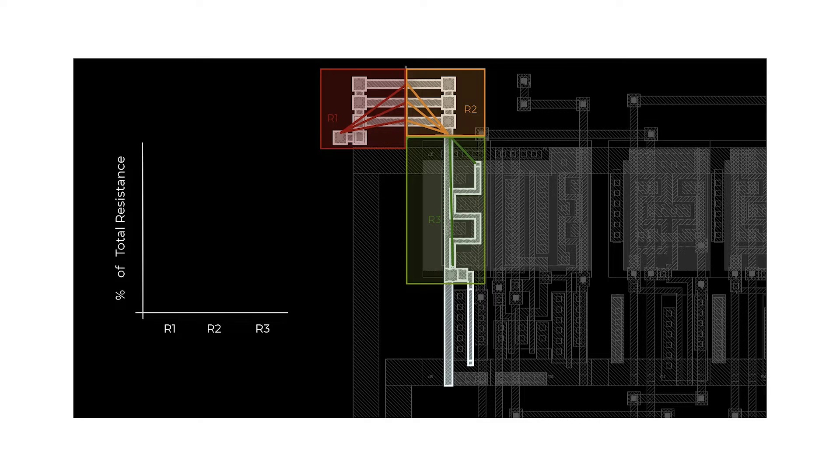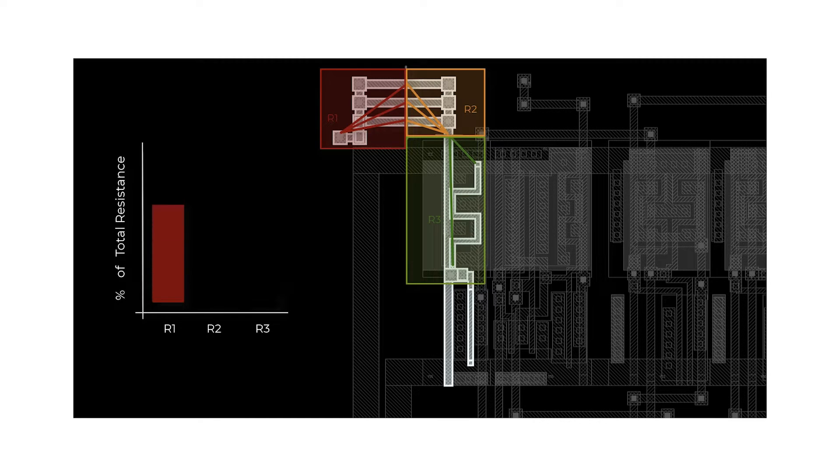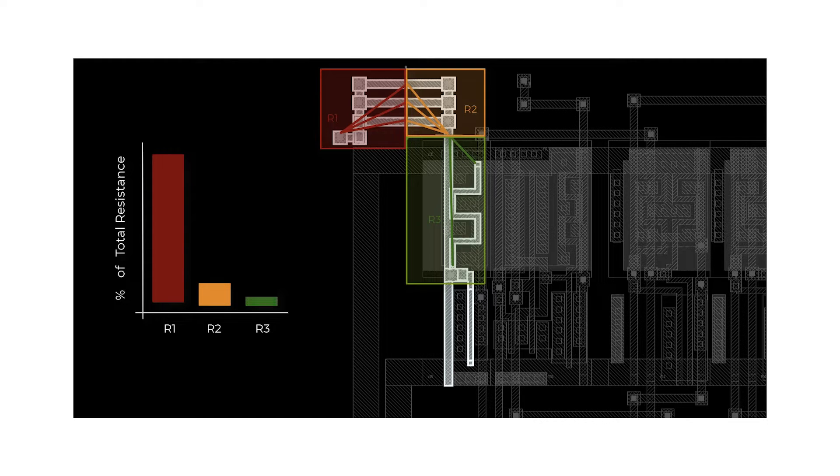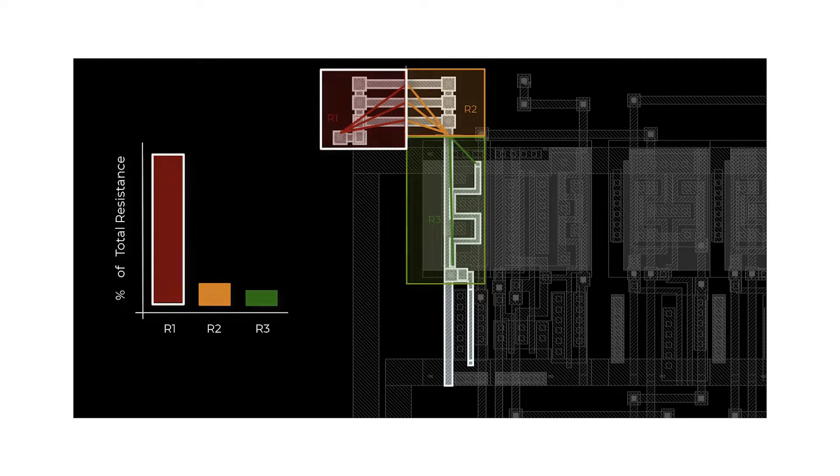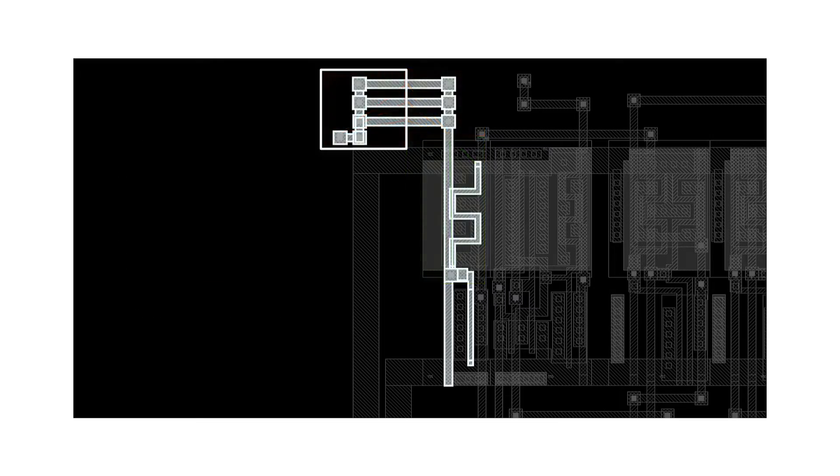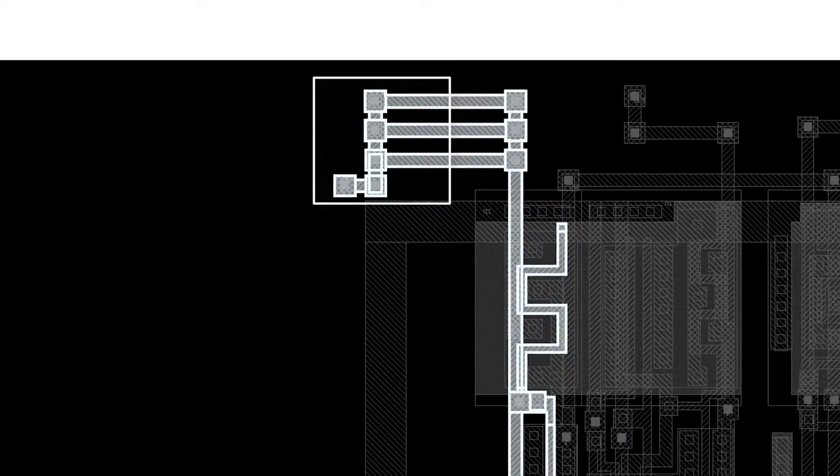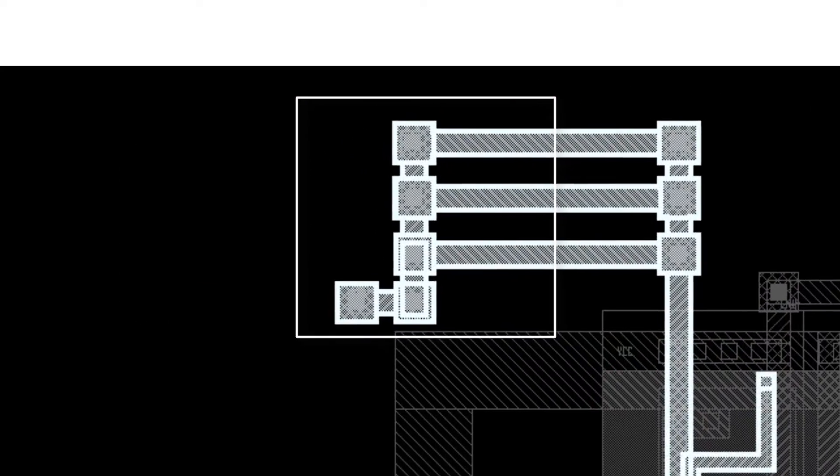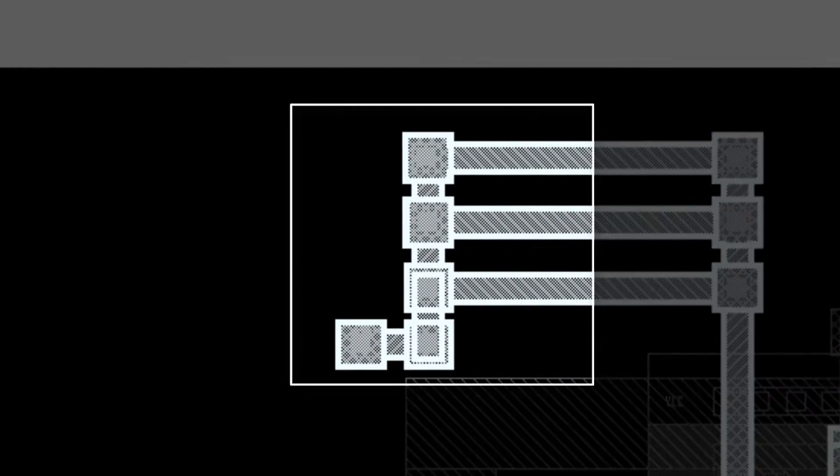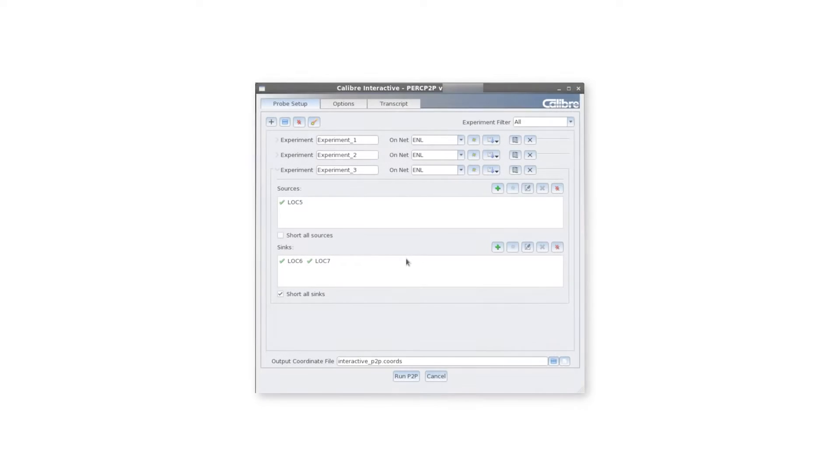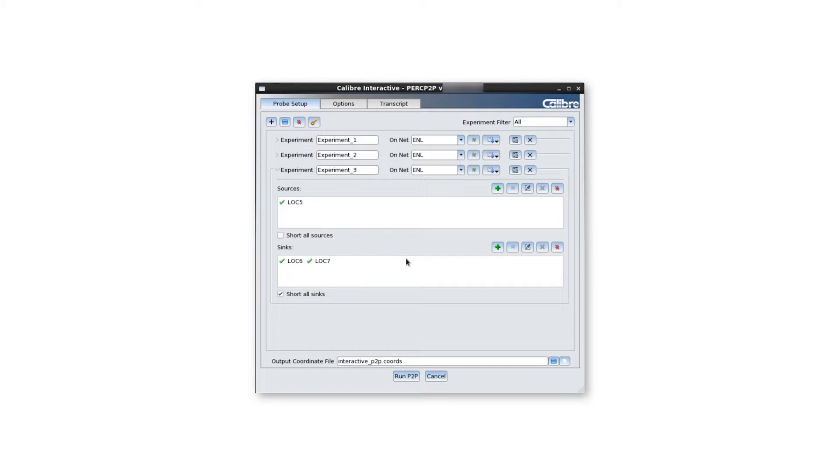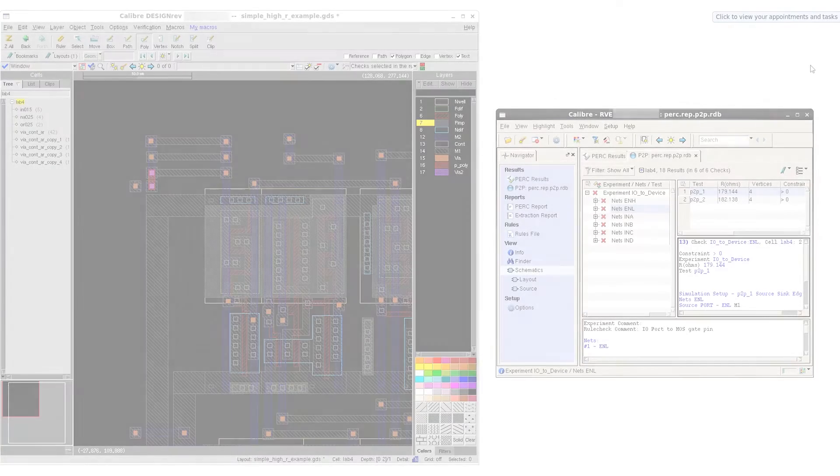For example, if one particular segment of our net is contributing a larger portion of the effective resistance, we know to focus our debug attention in that segment first in our efforts to reduce the overall parasitic resistance. With the Calibre RVE PERC interactive P2P GUI, these kinds of simulations can be set up interactively and very quickly. Let's take a look at an example.